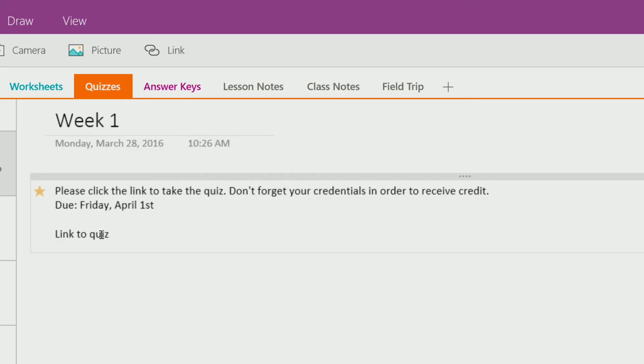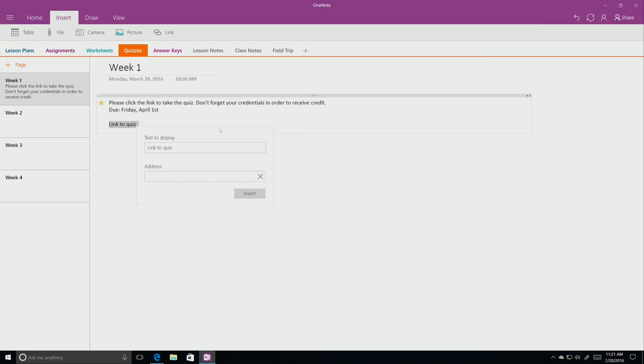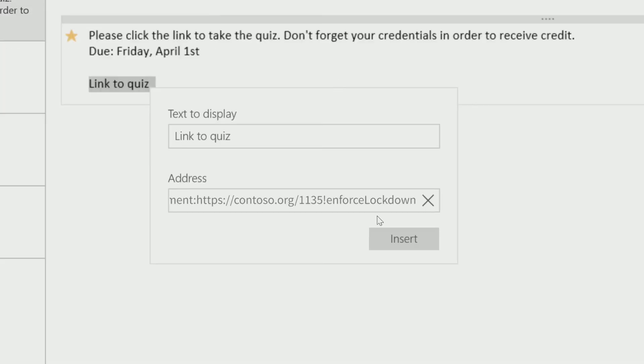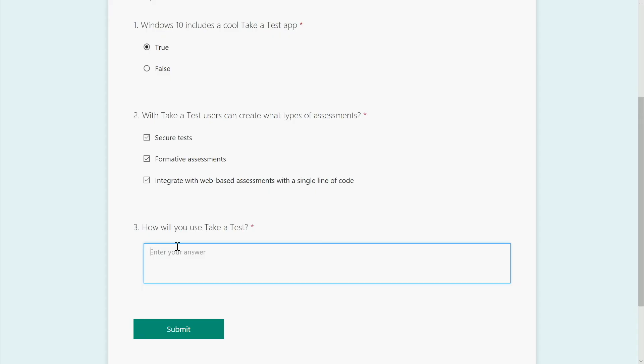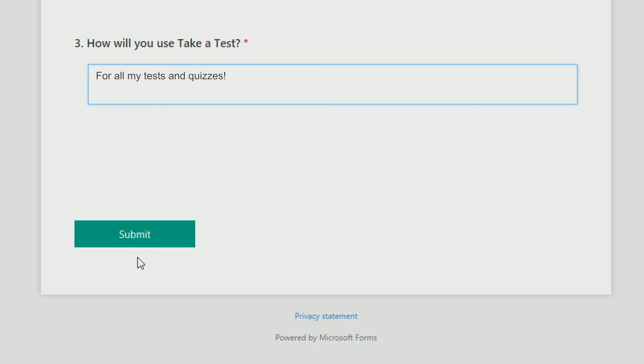And presto, it's ready to share with students via OneNote, email, or any delivery method of your choice. Students just click the link and the test begins in lockdown mode. Your pop quiz is over, you nailed it.